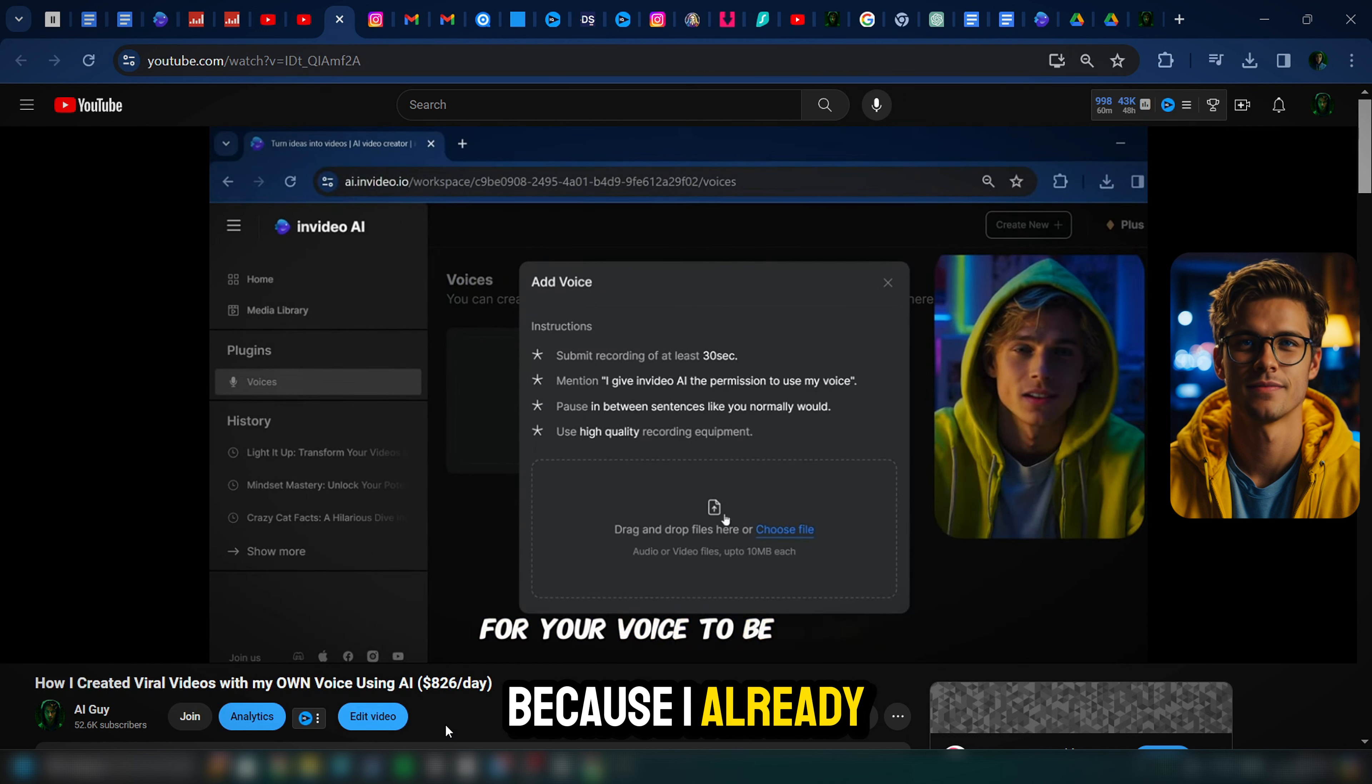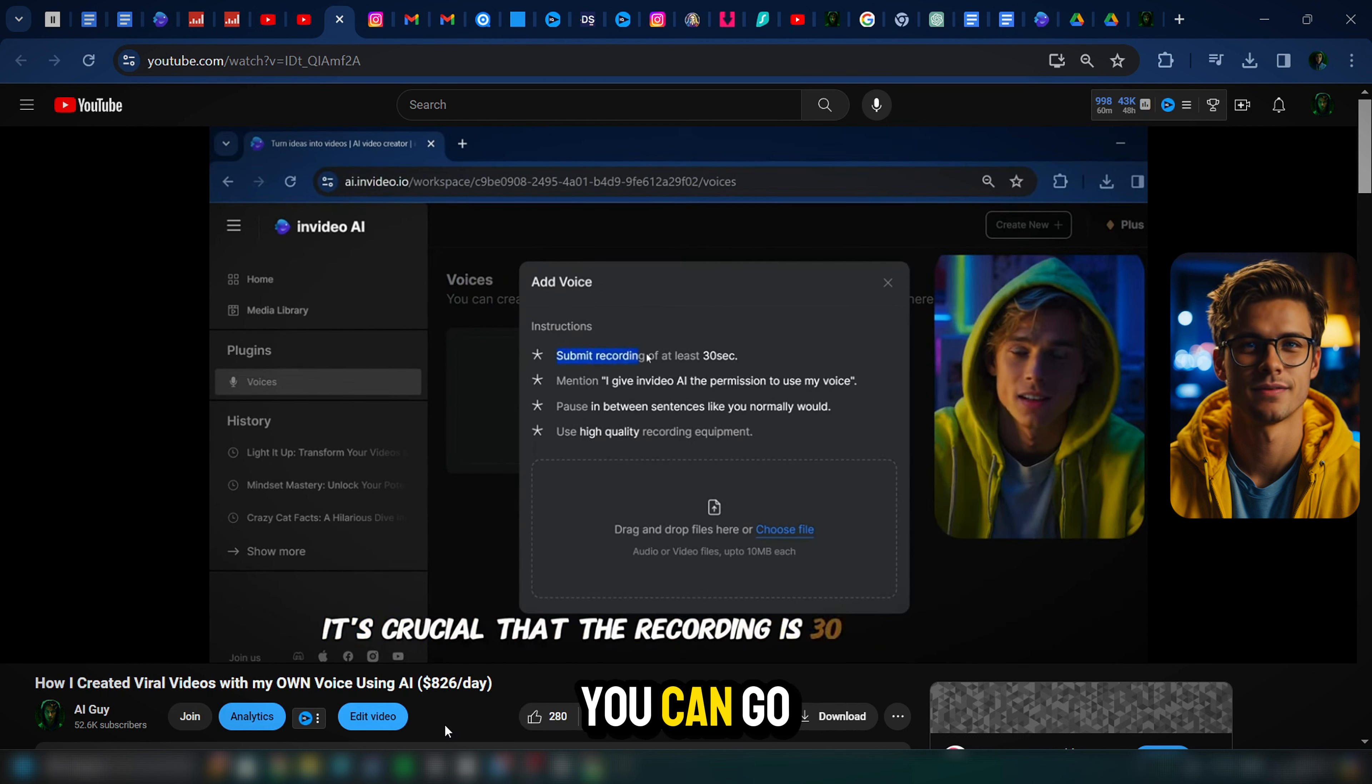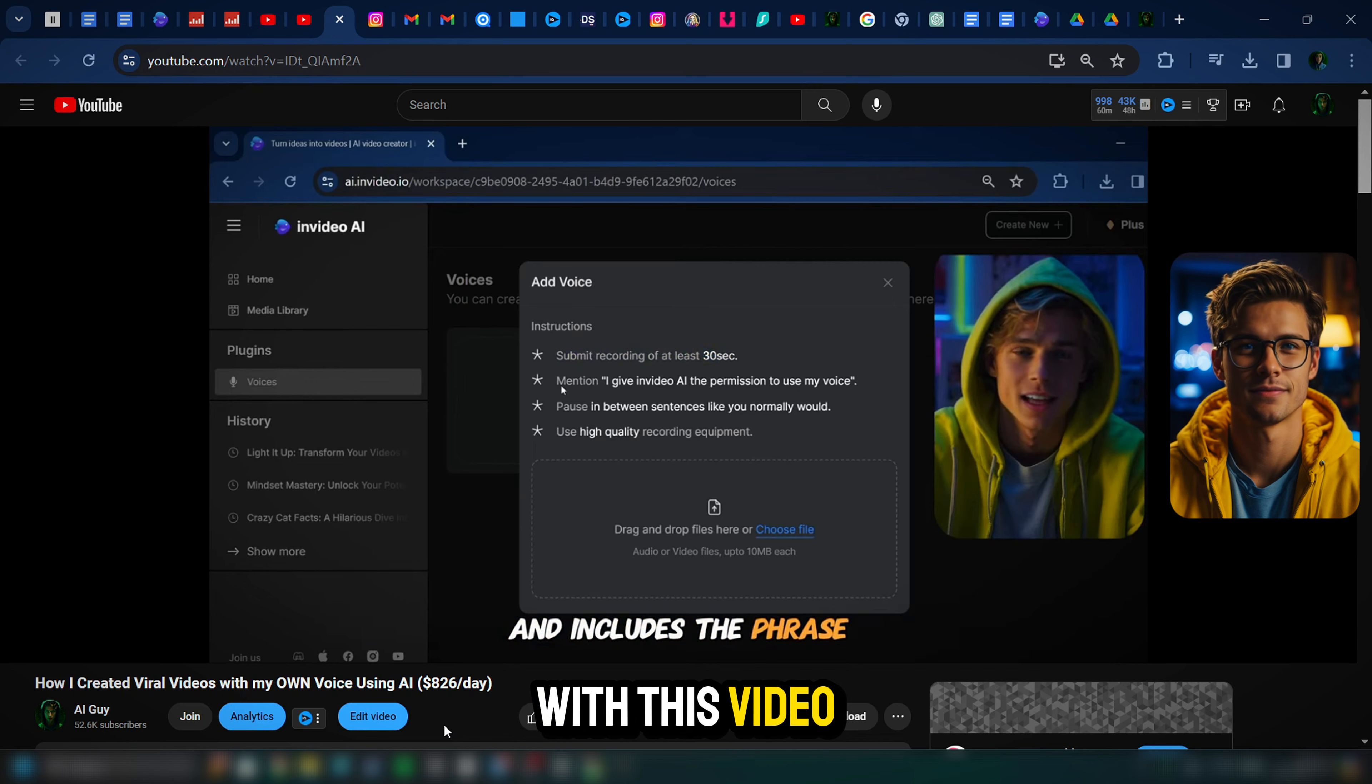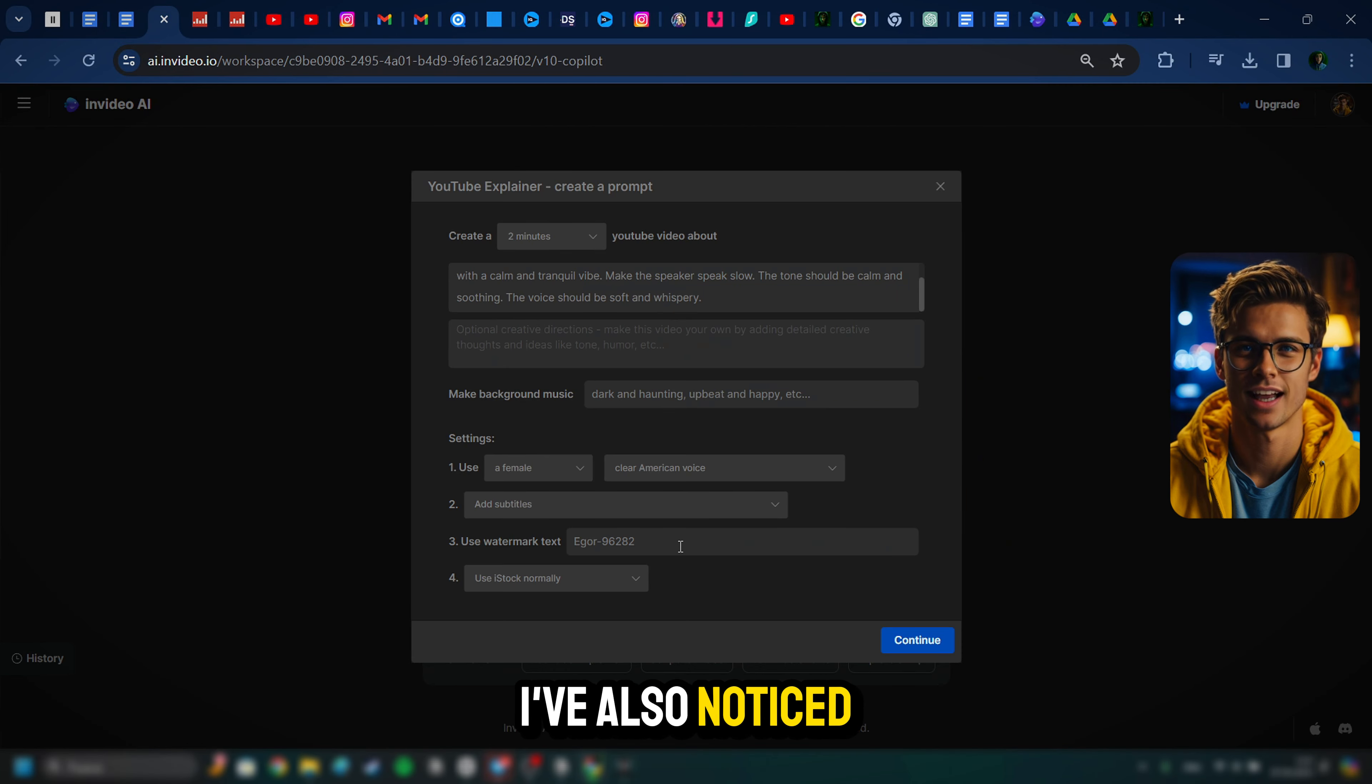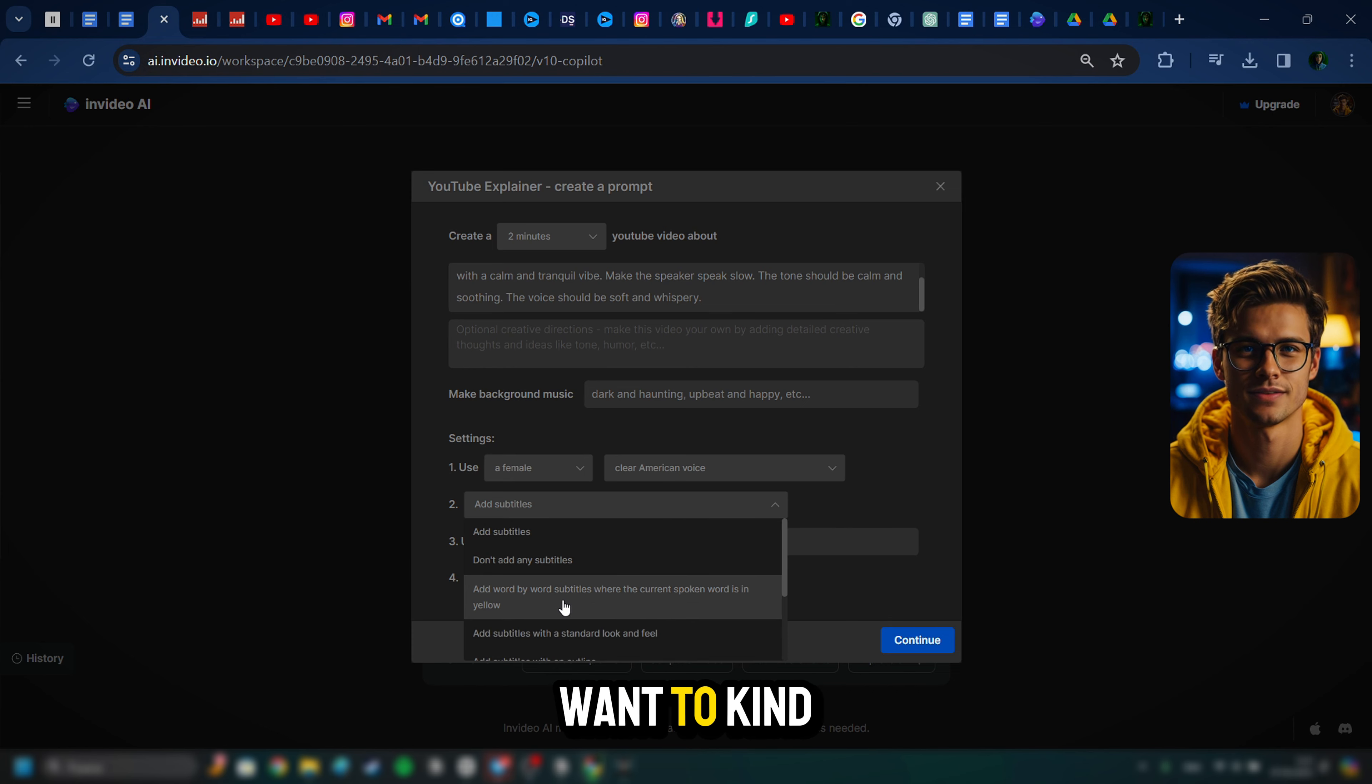Also, there is an option to clone your own voice within InVideo AI. However, I am not going to go too deep into this now because I already created a video on this topic. You can go watch it after you are done with this video.